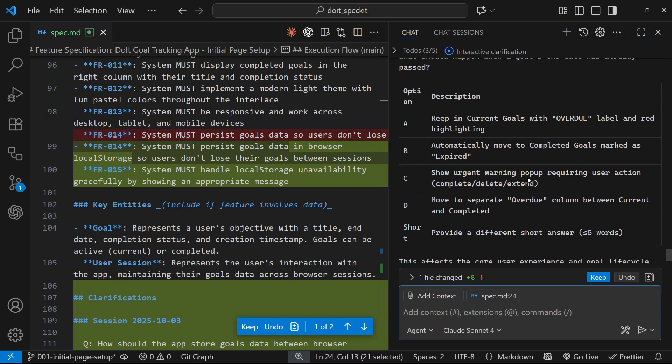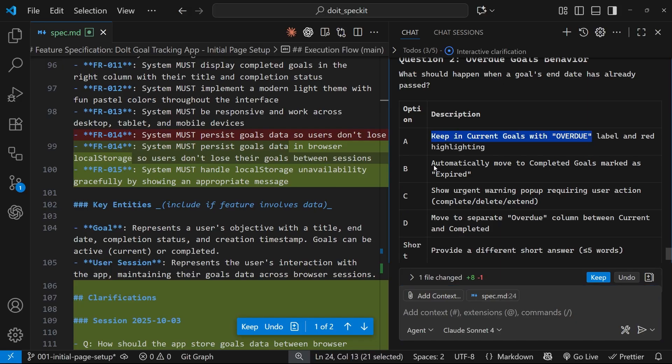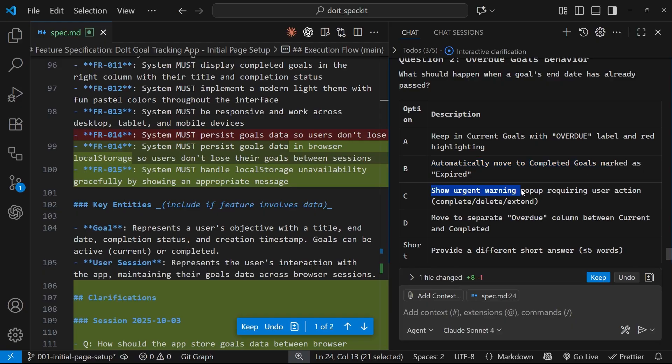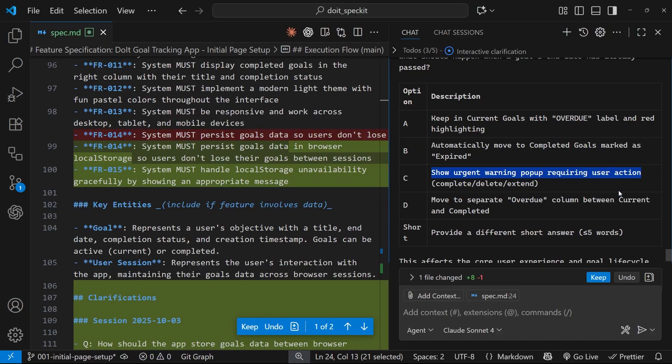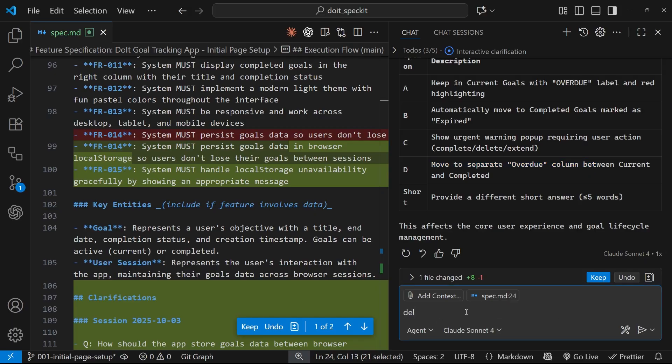Alright, next question: what should happen when a goal's end date has already passed? Option A is keep in the current goals with an overdue label. B is automatically move to completed goals marked as expired. C is show urgent warning pop-up requiring user action. D is move to a separate overdue column. Or we can give a different answer. I'm going to say delete overdue goals and press enter.